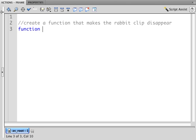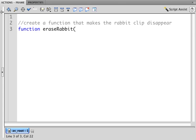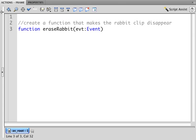And I will call this EraseRabbit. That's my own name. There's no function in ActionScript called EraseRabbit. That's one that I'm creating. This particular function is going to receive an event, which I'm going to call evt. I could call it e, I could call it event, anything I want. It's simply a name for the package of information that the listener is going to pass to this function.